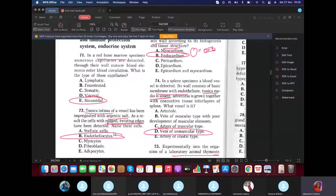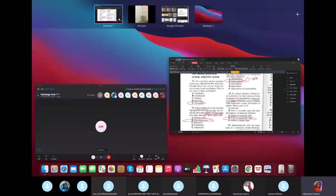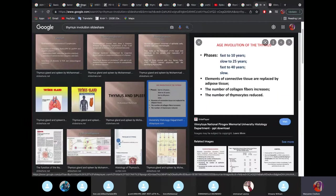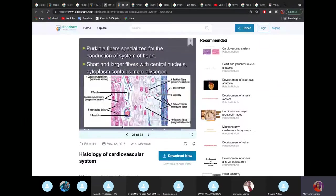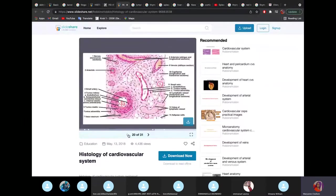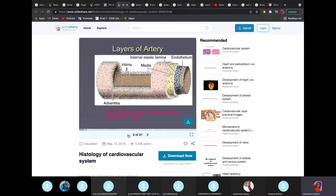MCQ: The tunica intima of a blood vessel has been impregnated with argentic salt; cells with rough, twisted edges are detected — name the cell. There's no need to overthink this. The tunica intima is made of endothelial cells, which are simple squamous. Now let's talk about the arteries. A blood vessel has three layers: tunica intima, tunica media, and tunica adventitia.